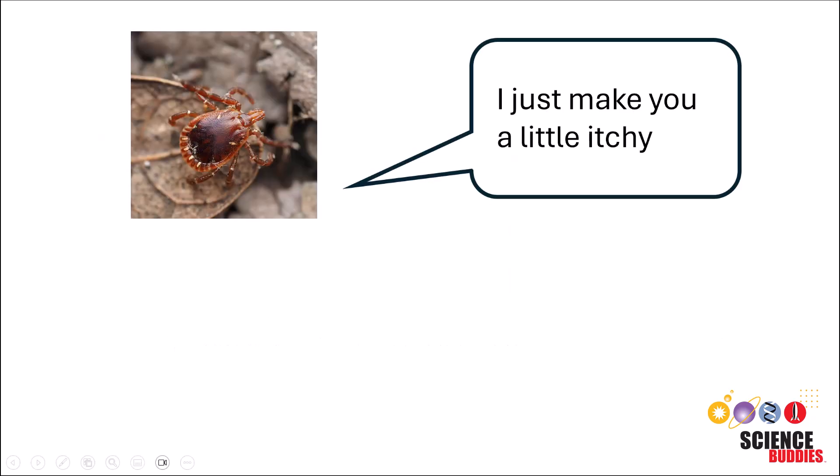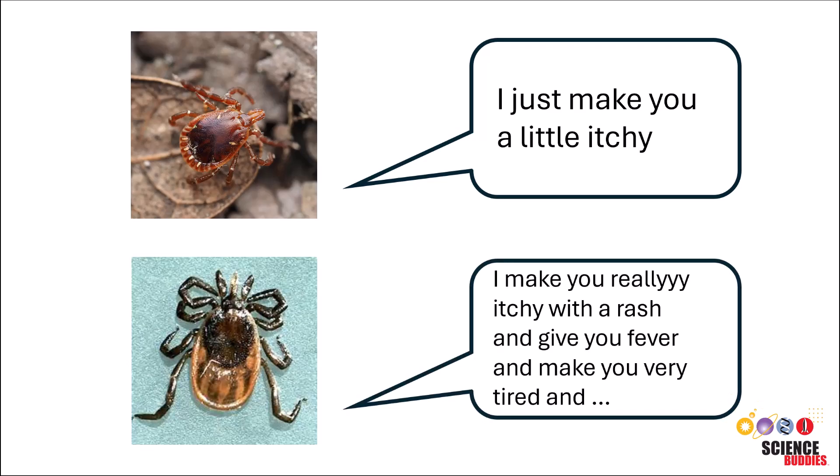It is important to be able to tell what kind of tick you are encountering, because some may be harmless, while others may carry tick-borne diseases, such as Lyme disease.